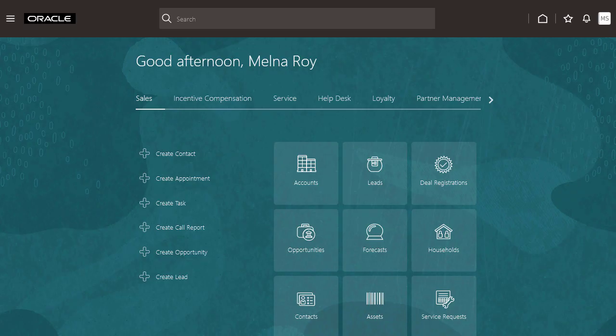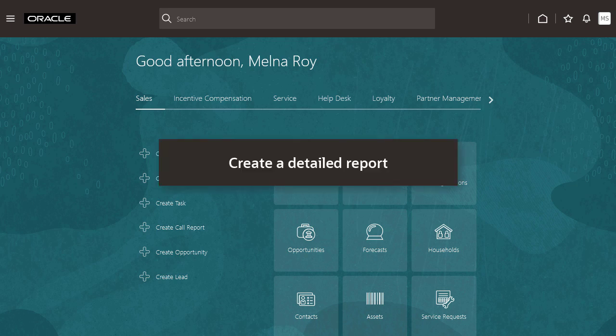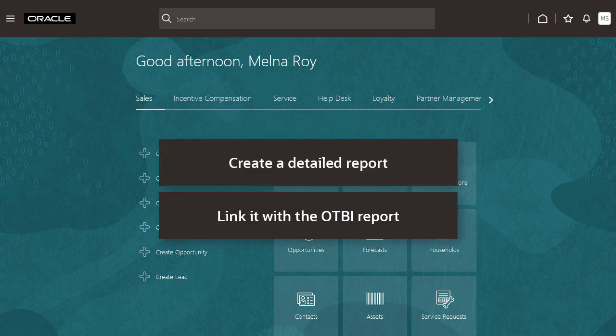To interact with the visualization, you need to create a custom detailed report and link it with the OTBI report.